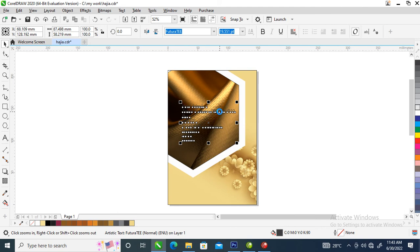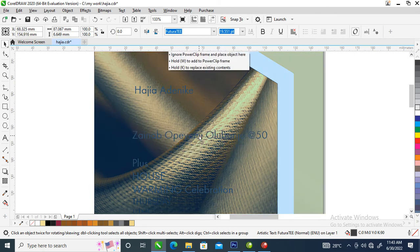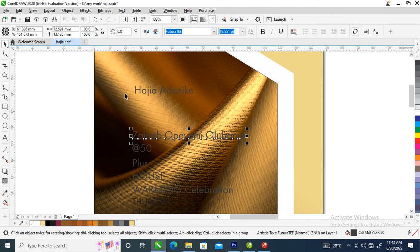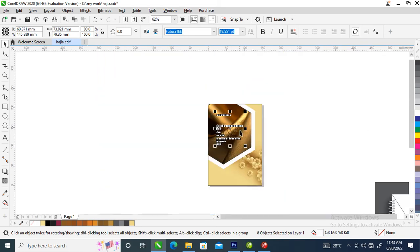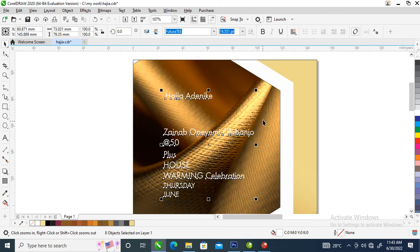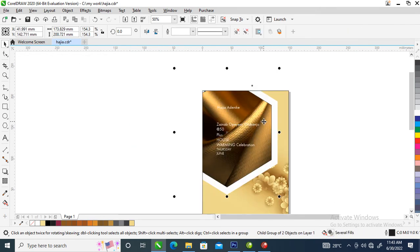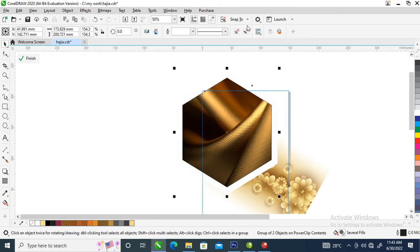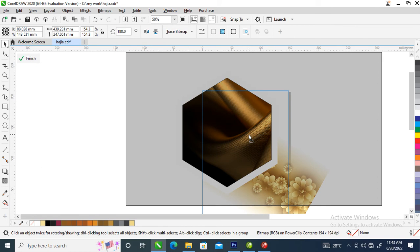Hit Ctrl+K to break apart all the text. Then go over and break it — Ctrl+K — then change the whole thing to white. Now go over into the object, ungroup it, then adjust it just like so.